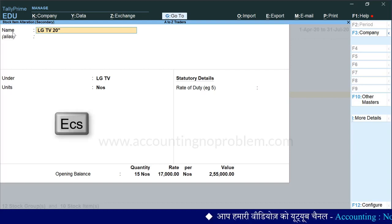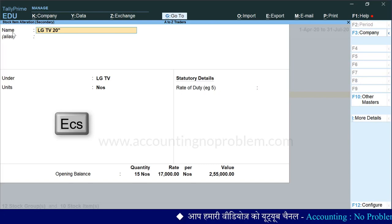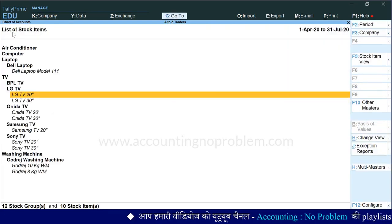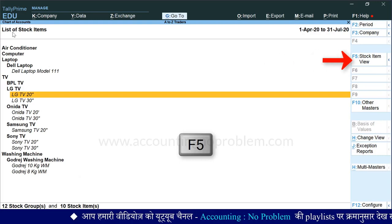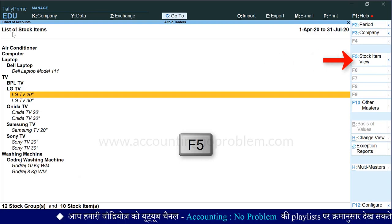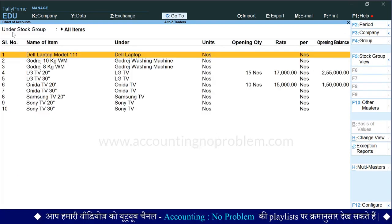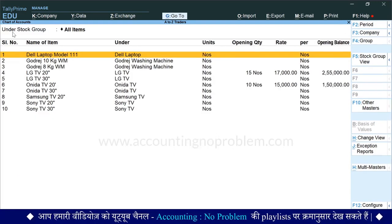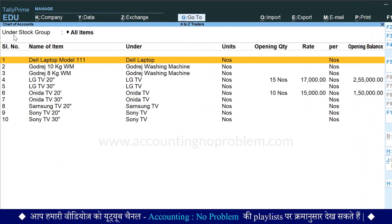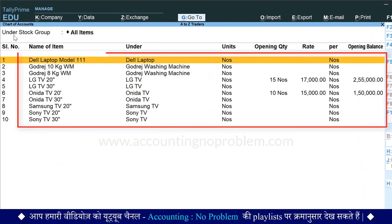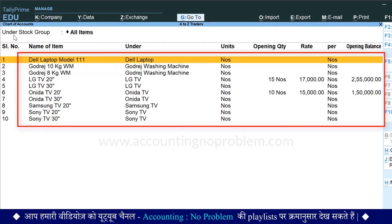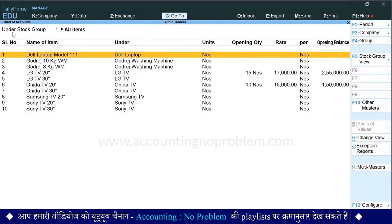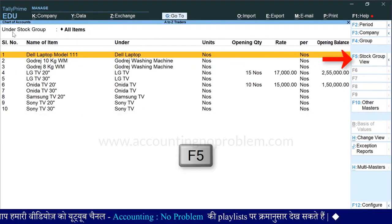अब Escape key press करके पिछली window पर वापस आते हैं। यहाँ हम F5 key press कर रहे हैं। F5 key press करने पर stock items की details यहाँ दिखाई देती हैं। यदि कोई alteration करनी हो तो वो यहाँ से कर सकते हैं।